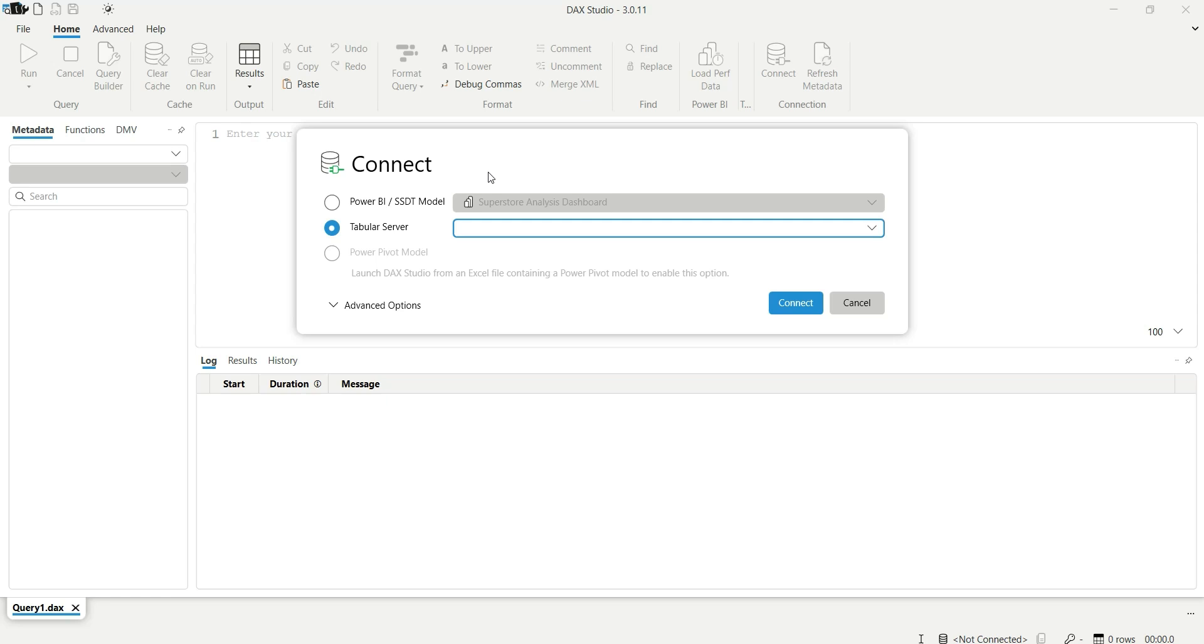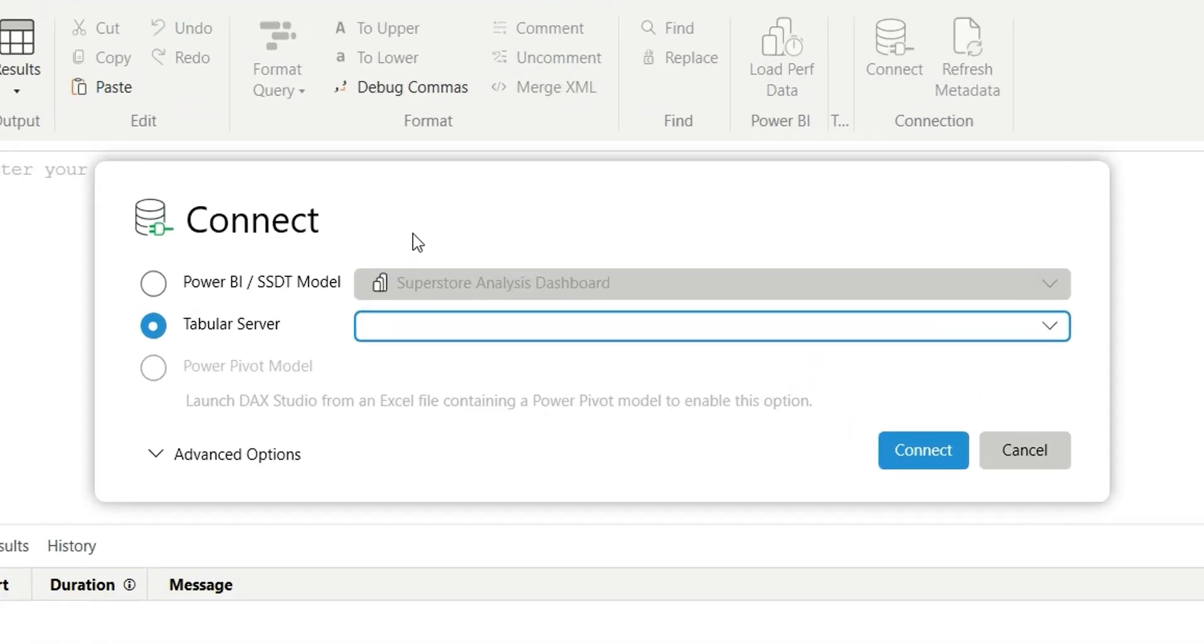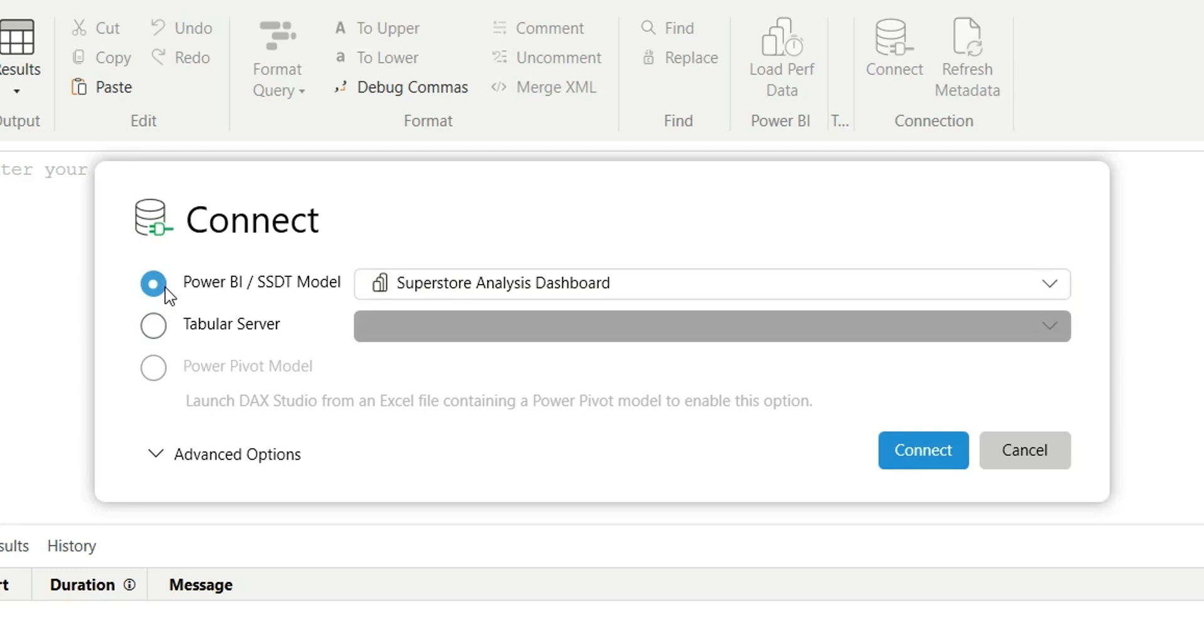It is giving us two options: Power BI or SSDT Model and Tabular Server. This Power BI or SSDT Model option is basically for Power BI reports that are opened in the Power BI Desktop.